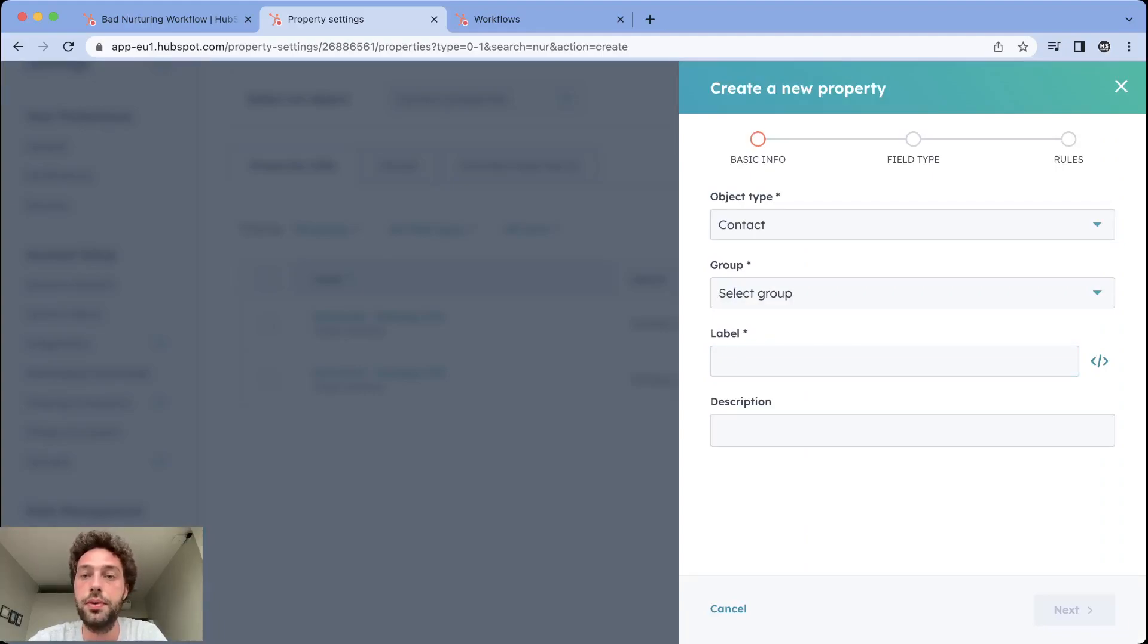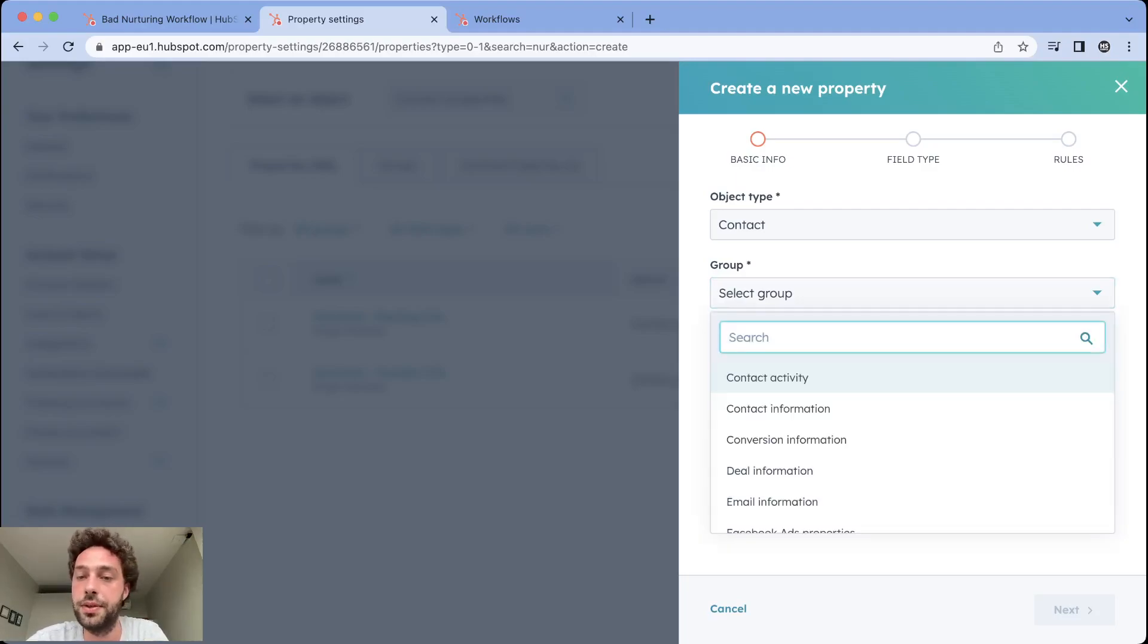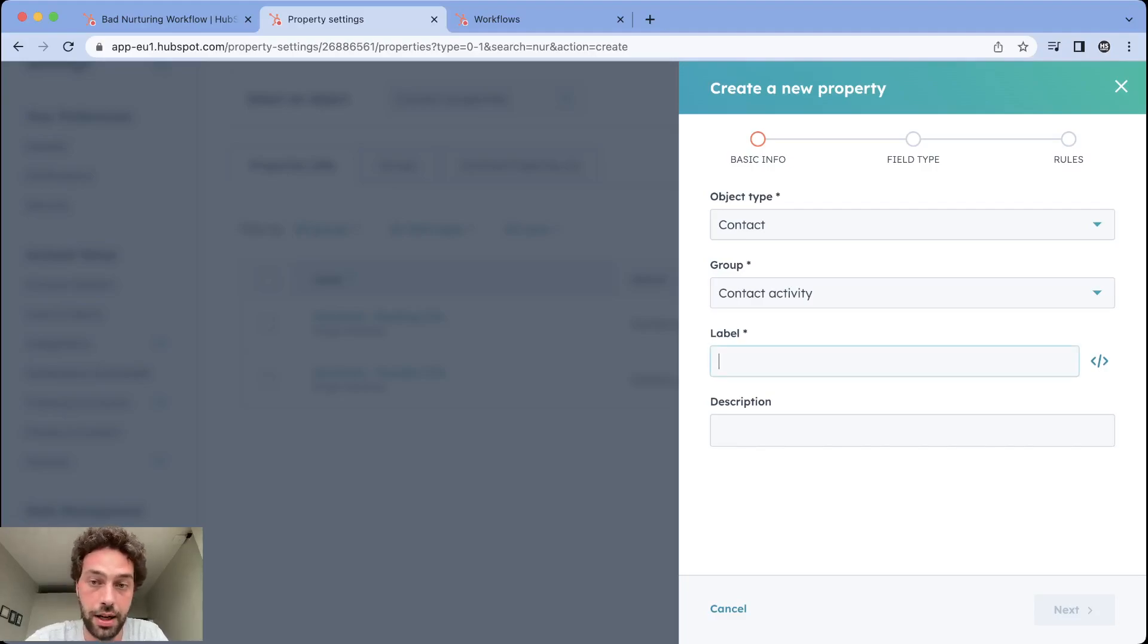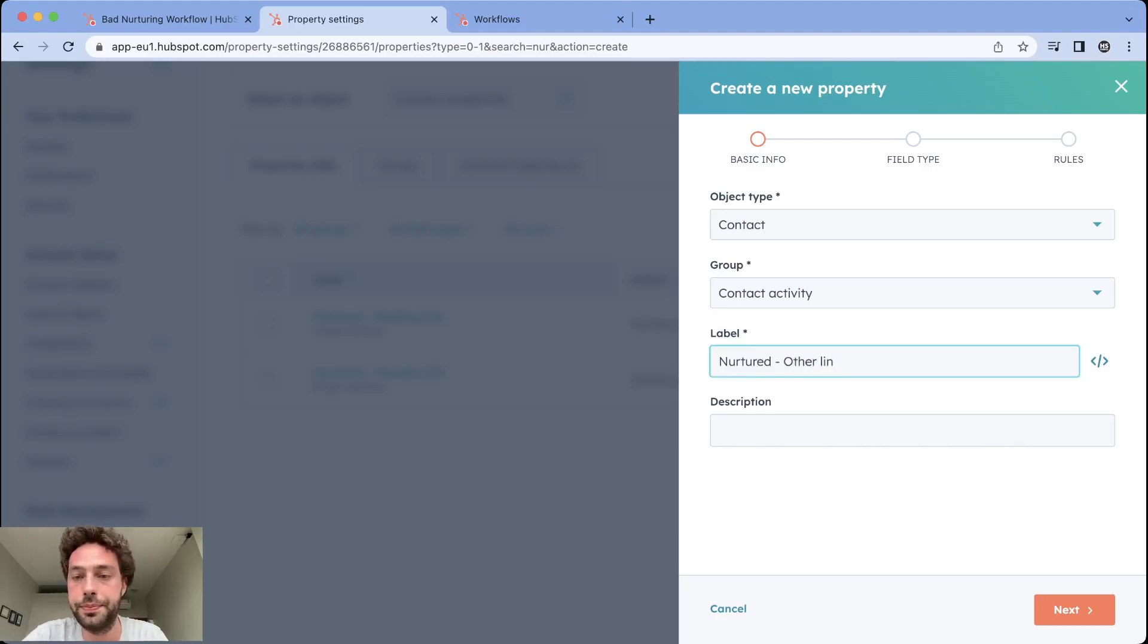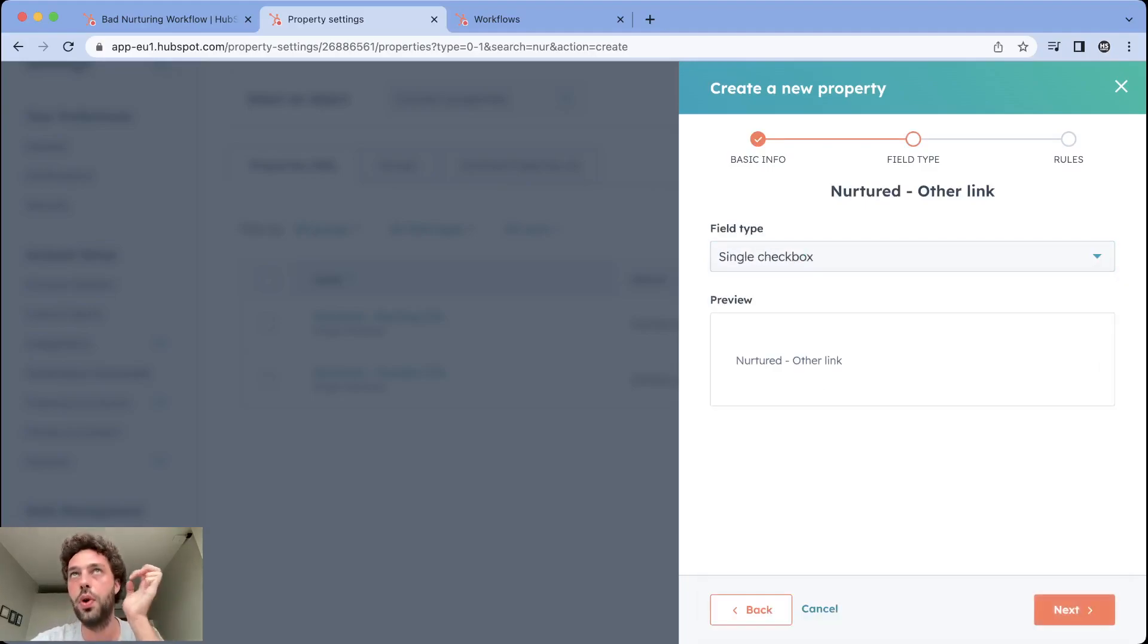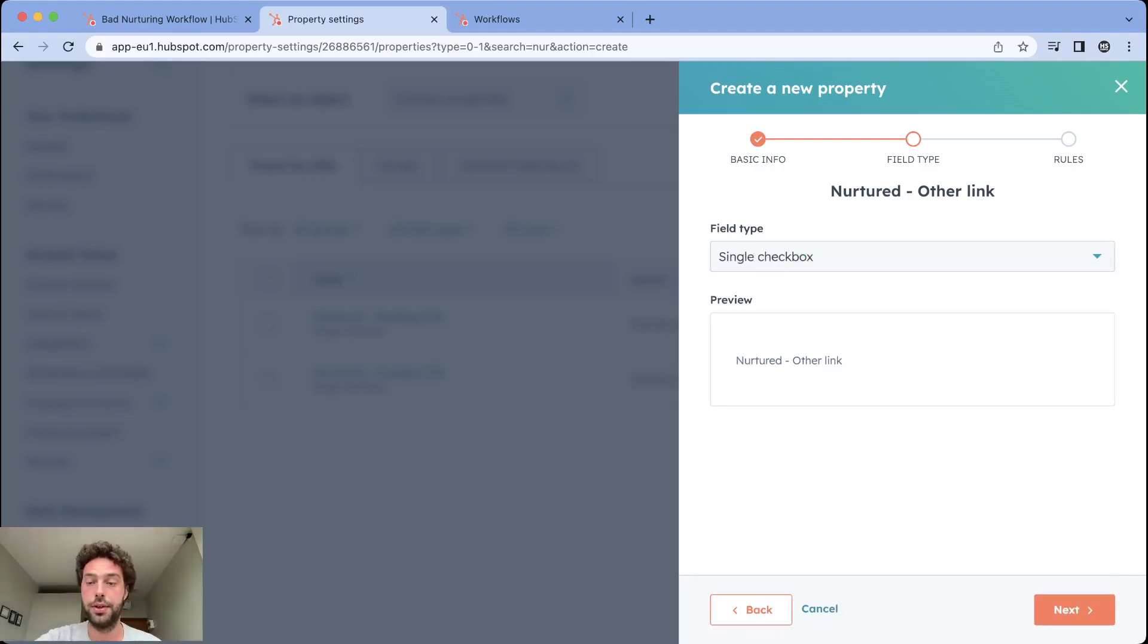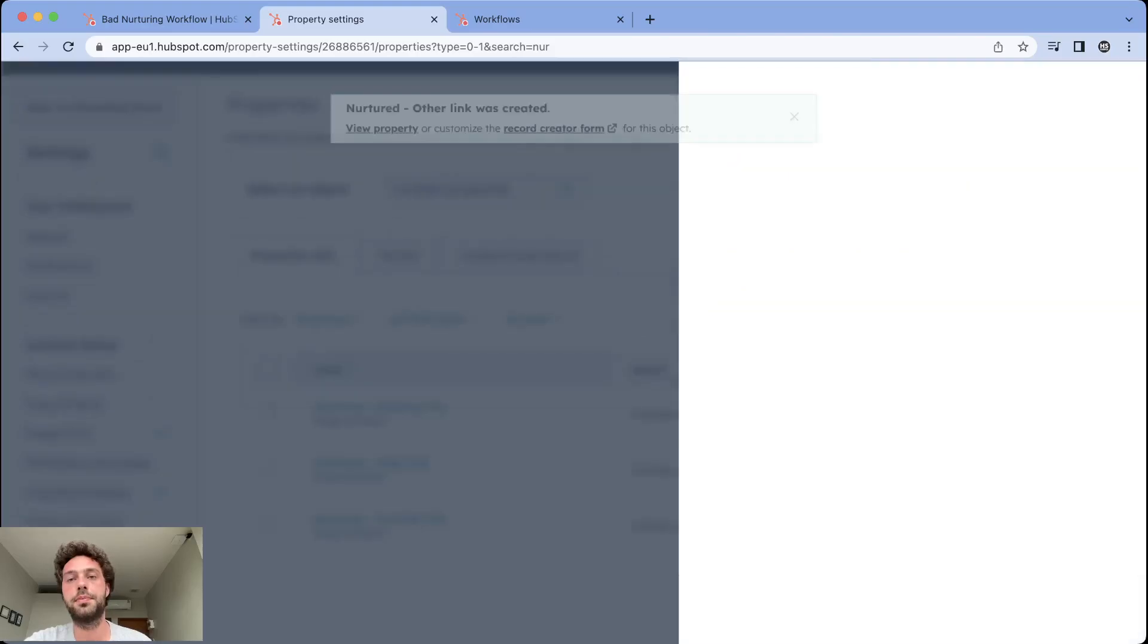First of all, let's say it's a contact campaign. We say the group is contact activity because we want to track the click on email and I will call it nurtured other link. Next, the field type is single checkbox because the workflow will check if the lead clicked and if it clicked it will check the box.